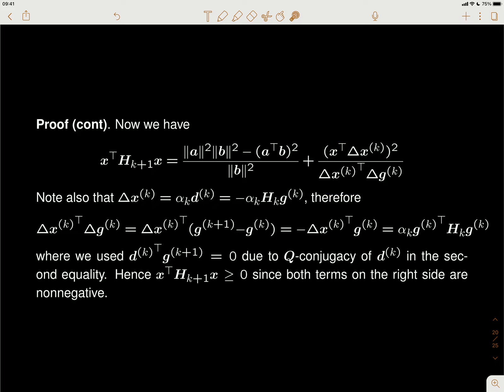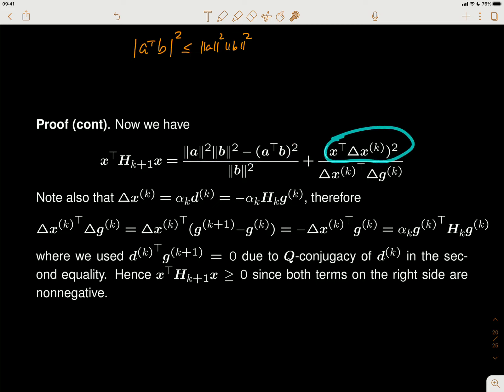Now what I need to show is that this expression is a positive number. The first term must be greater than or equal to zero because of the Cauchy-Schwarz inequality: the inner product of two vectors is less than or equal to the norm of a times the norm of b. When squared, it's still true, and that's why the numerator here must be non-negative.